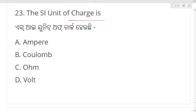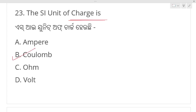The SI unit of charge is — okay, these are science part 2 questions. The SI unit of charge — gaari ju ha kulam? Coulomb. Coulomb is your right answer.